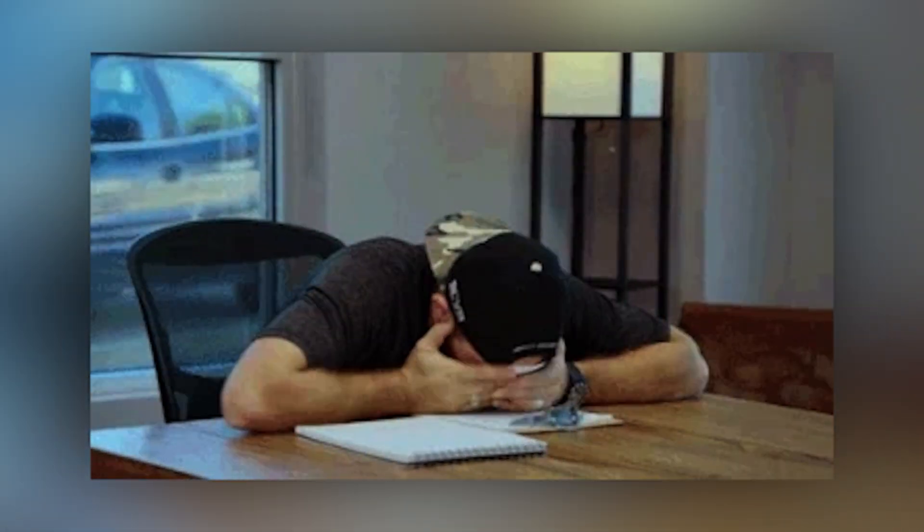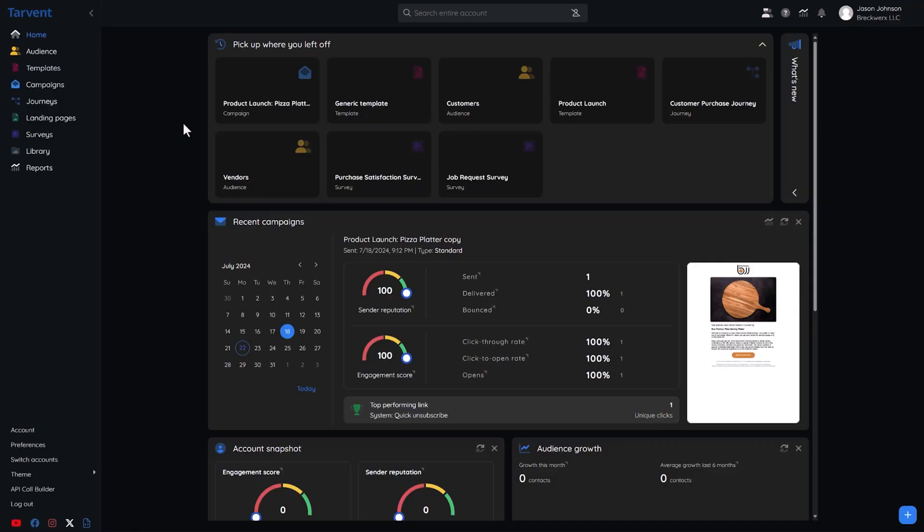You already know email marketing is crazy profitable, but why does it have to be so frustrating? Building out sequences, planning campaigns, setting up automations, and you're barely getting any results. That's exactly why you need Tarvant.